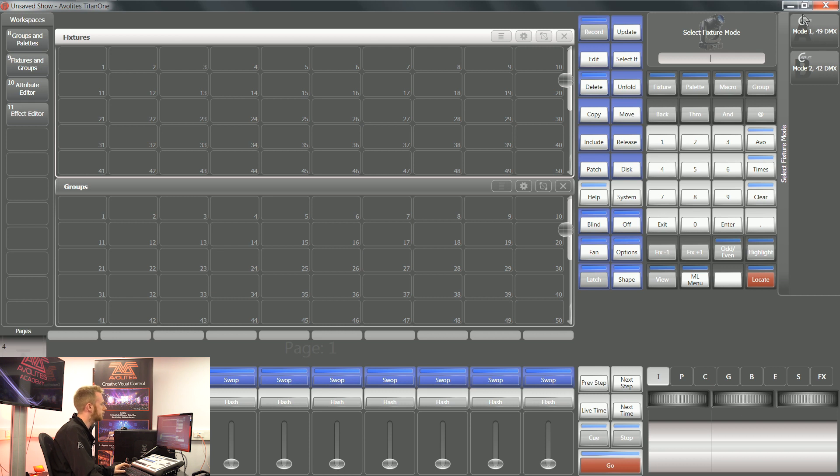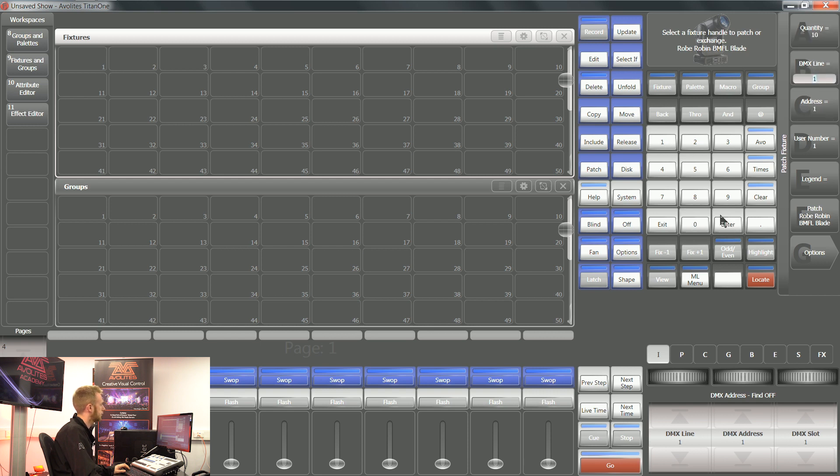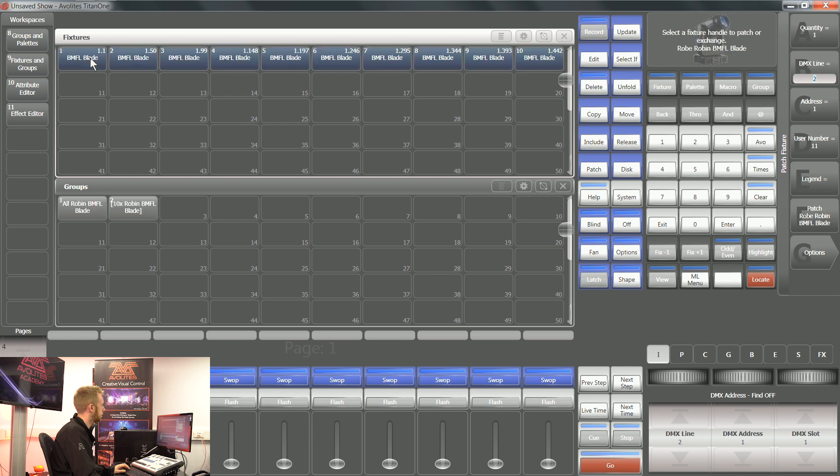If you don't see this logo, you'll still be able to control those fixtures perfectly fine, but it will not appear in the internal visualizer. I'm going to patch, say, 10 of these and put them in my fixtures window.